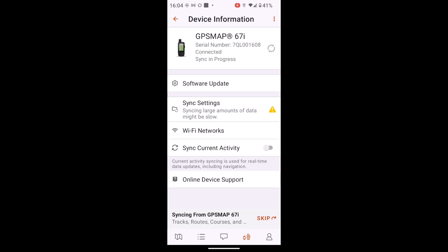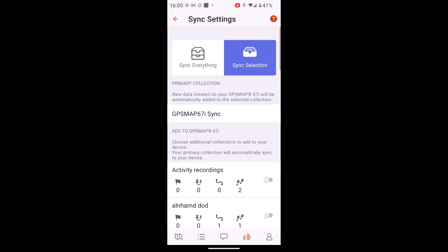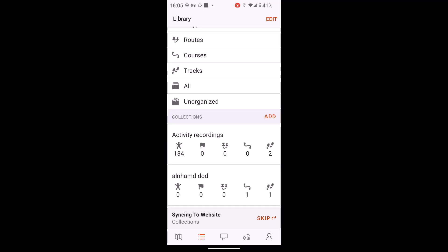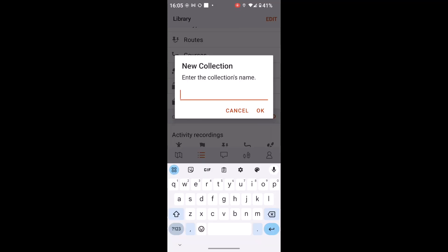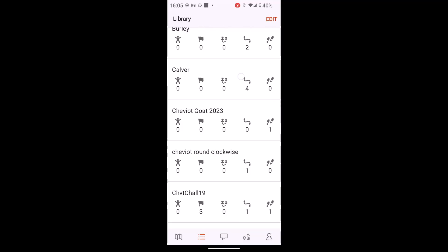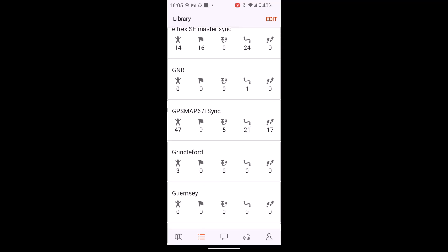So this is a folder or what they call a collection that any GPX files you import, you should copy them into your sync folder so they all sync across together. So it's always worth creating a sync folder first. So if I touch on Sync Settings, you can see rather than syncing everything, which can take an age and not always work if you've got absolutely loads of stuff within the app, I've selected Sync Selection and I'd already created a collection called GPS Map 67i Sync. So if I touch on the icon, second one along that looks like three black lines, this is where you can create a collection. So what I've basically done is I've selected Add, Create New Collection and called it GPS Map 67i Sync and then just said OK. So I'm just going to cancel that one and just scroll down the page and you will actually see I've got the folder here called GPS Map 67i Sync.